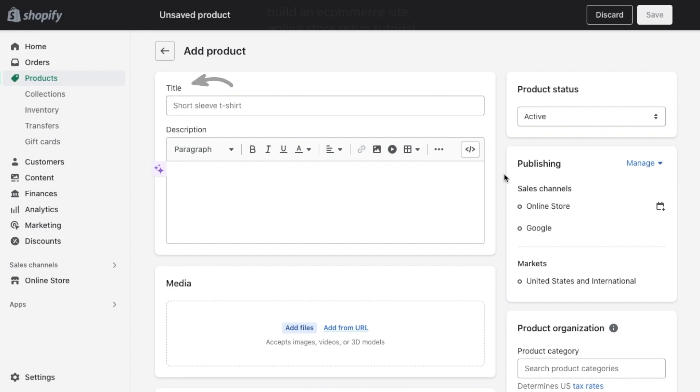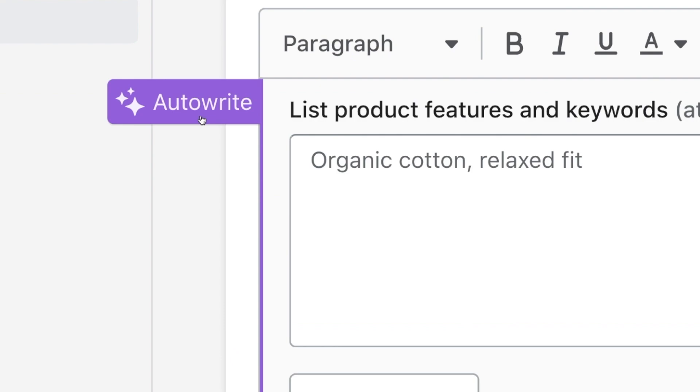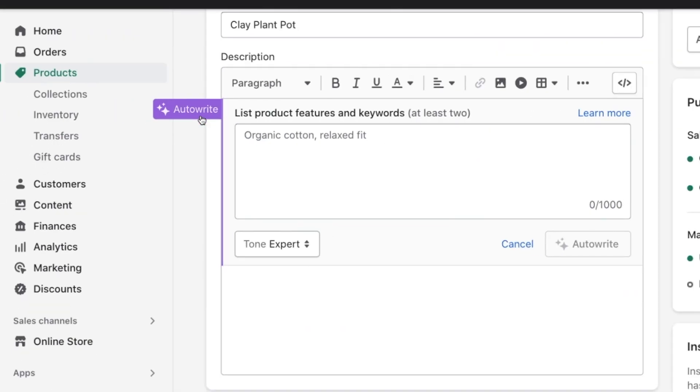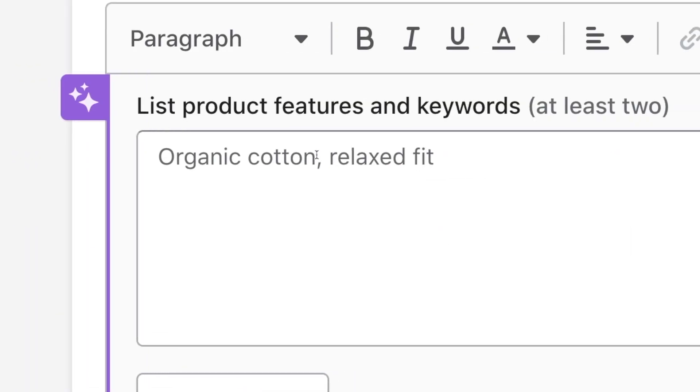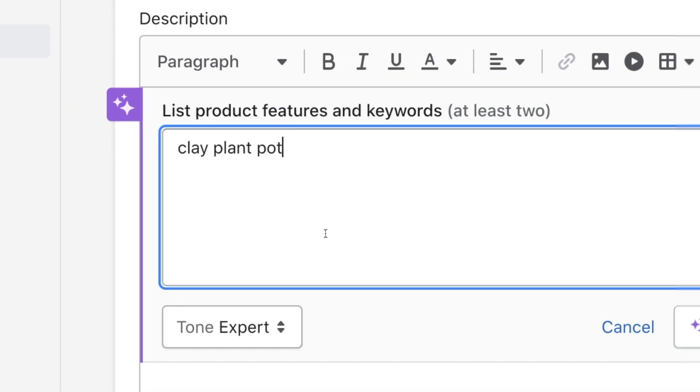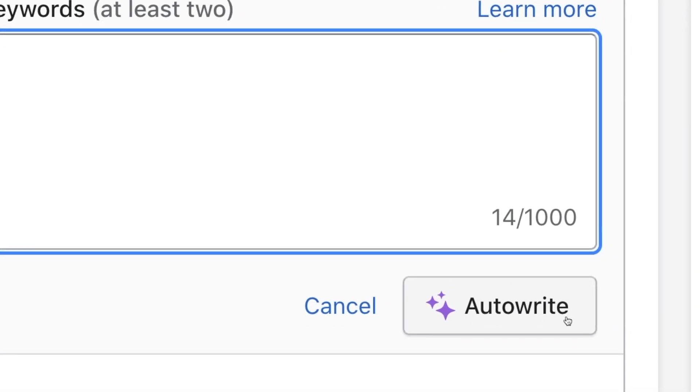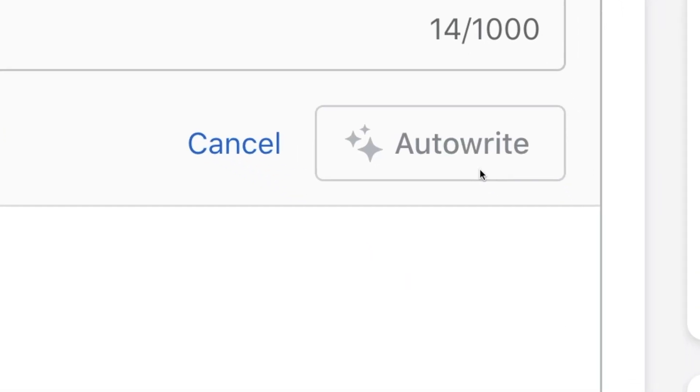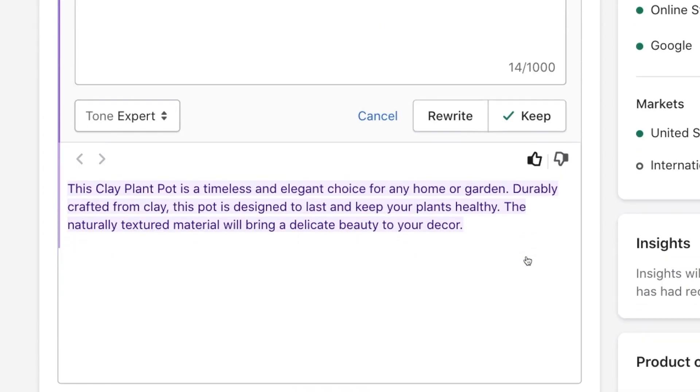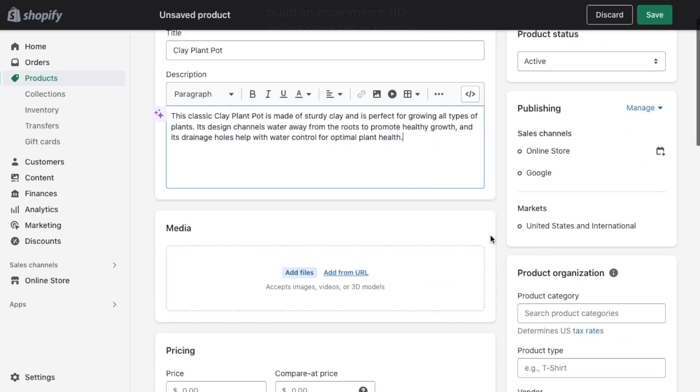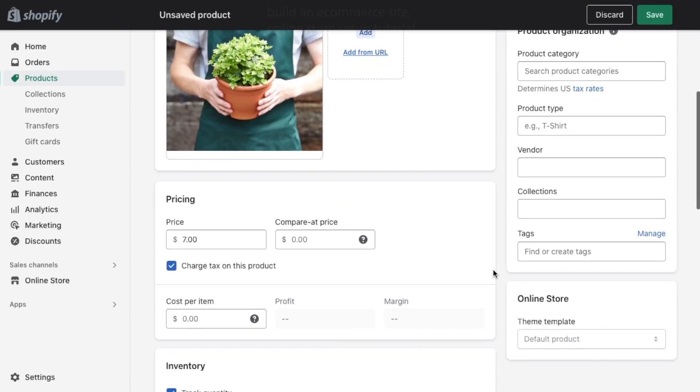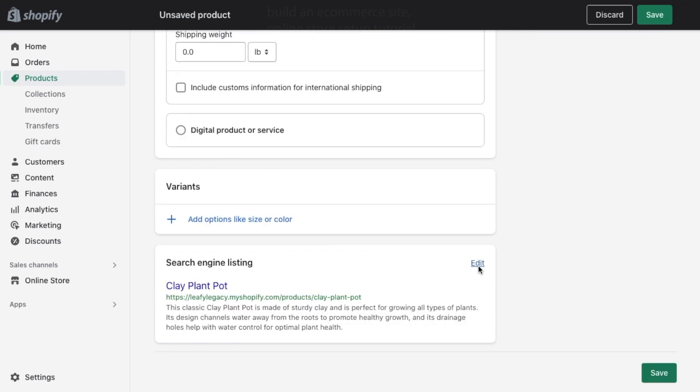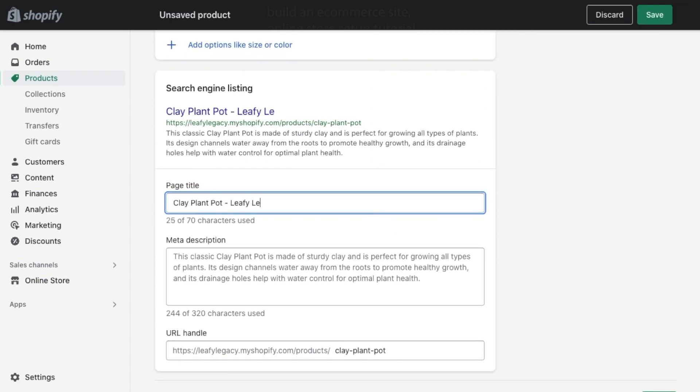Add your title, description. Here you'll see an auto-write button, which generates your descriptions for you. That makes everything even easier. Maybe just give it a test if you need some ideas. Then add images, pricing, and your search engine listing information.